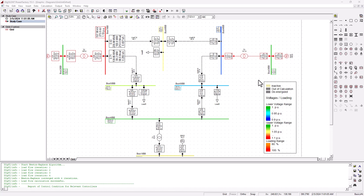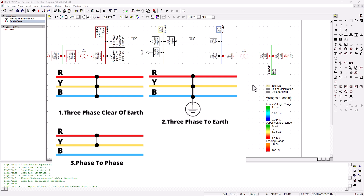In power systems, there are many types of short circuit that can arise on a network. The most common one is the line-to-ground fault. This type of fault accounts for 70 to 80 percent of most faults occurring on the power system network.